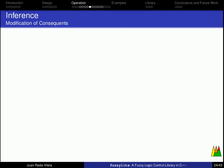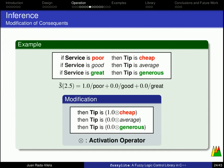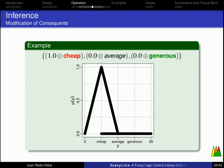The next step is the modification of the consequence. Using the activation degrees we have computed before, we multiply them with the linguistic terms in each of the consequence using an activation operator, which is some sort of fuzzy multiplication, if you will, but it is formally known as a t-norm. For example, if we multiply 1.0 with the linguistic term cheap, we get the linguistic term exactly as it is, whereas as we multiply 0.0 times average, we get nothing, and 0.0 times generous, we get nothing either.